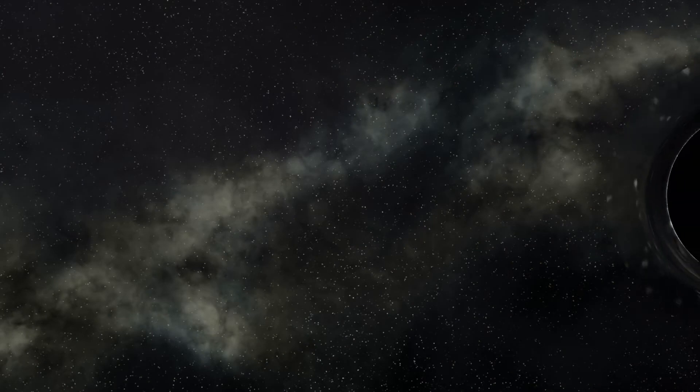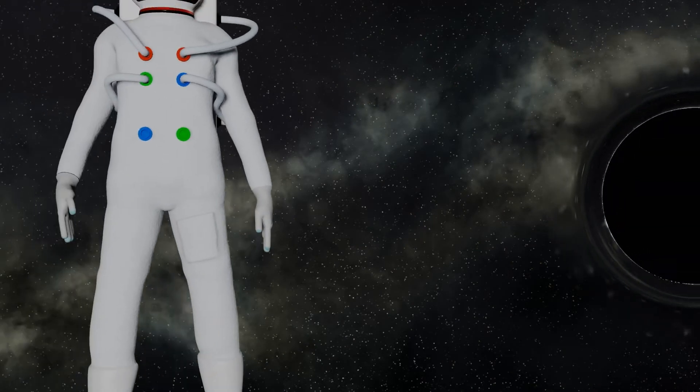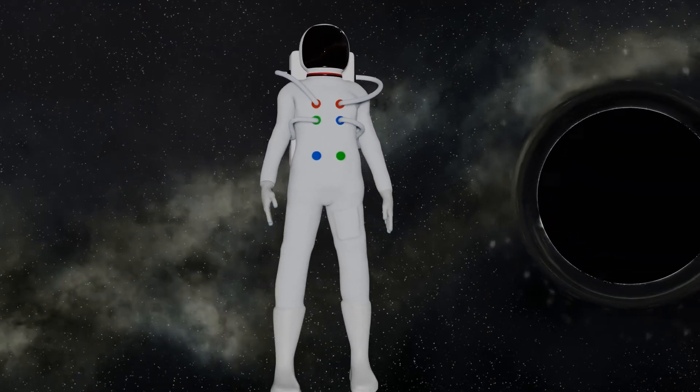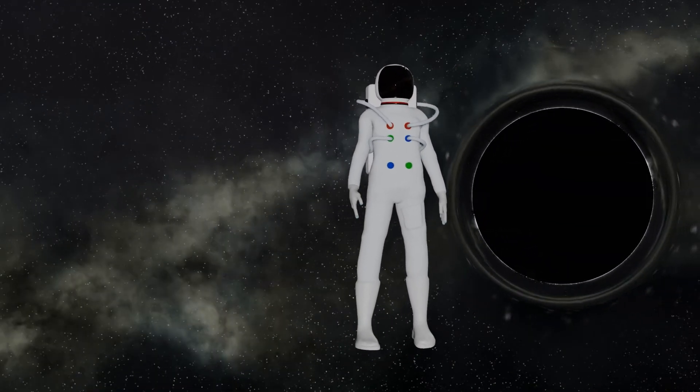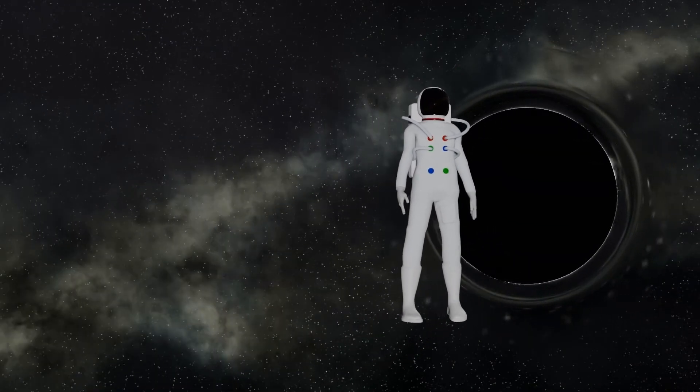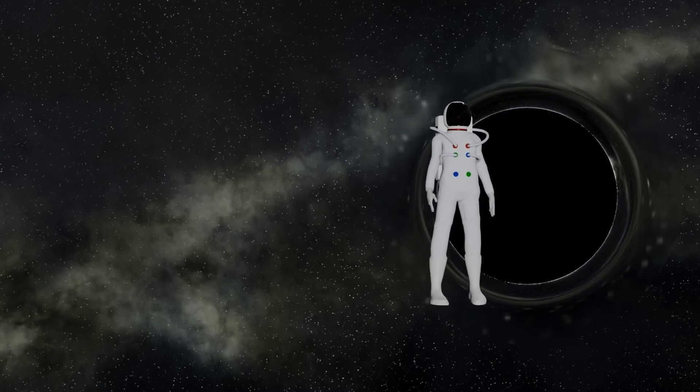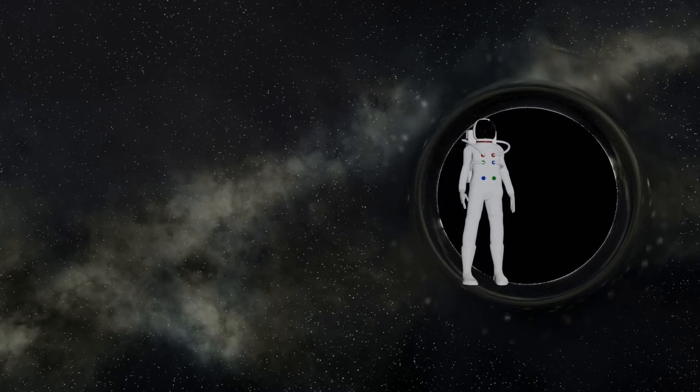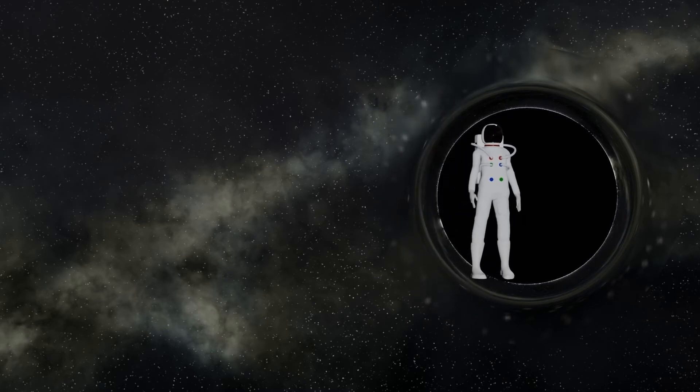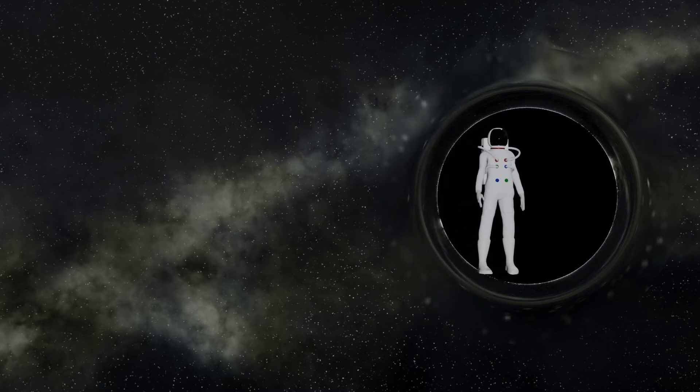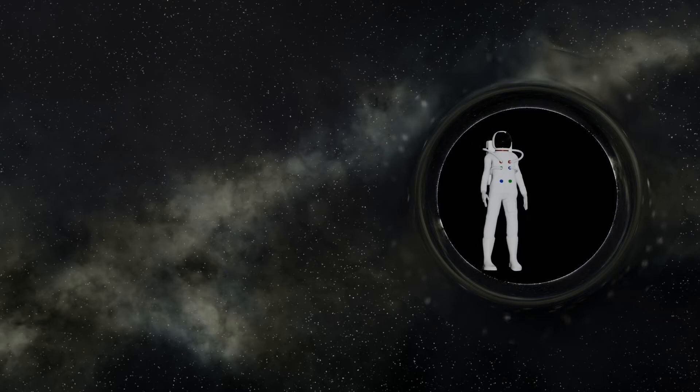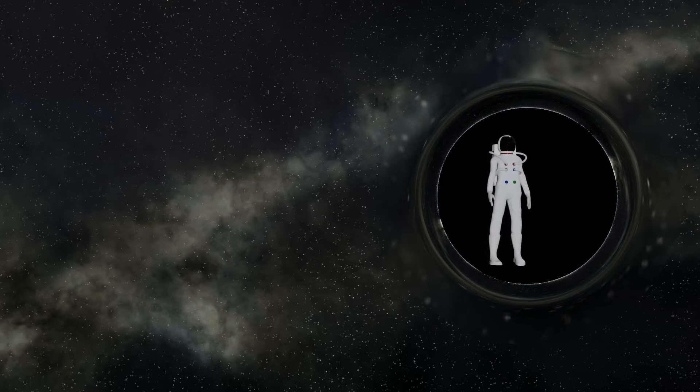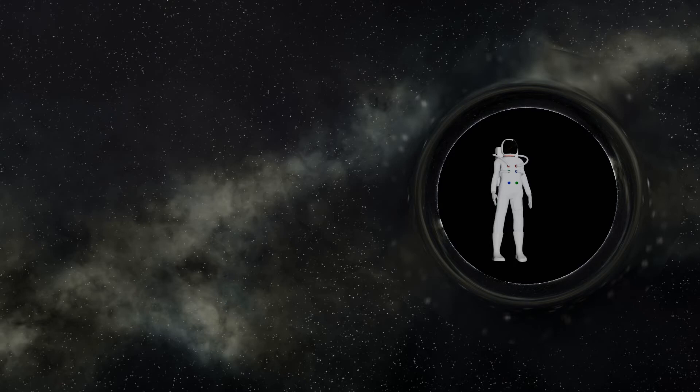To an observer outside the gravitational pull of the black hole, it would appear that I was falling more and more slowly as I approached it. The light would be taking longer and longer to reach them, until eventually I reached the event horizon when the light would take an infinite amount of time to reach them.